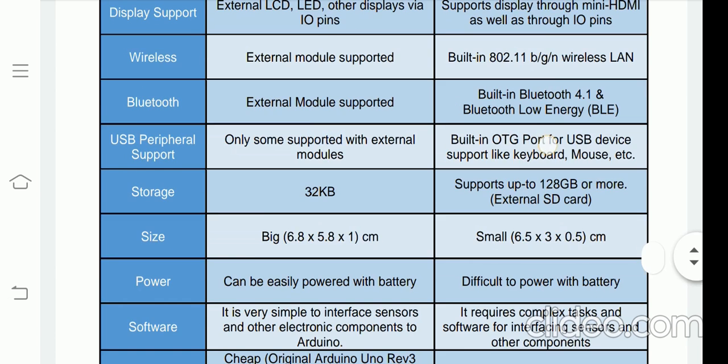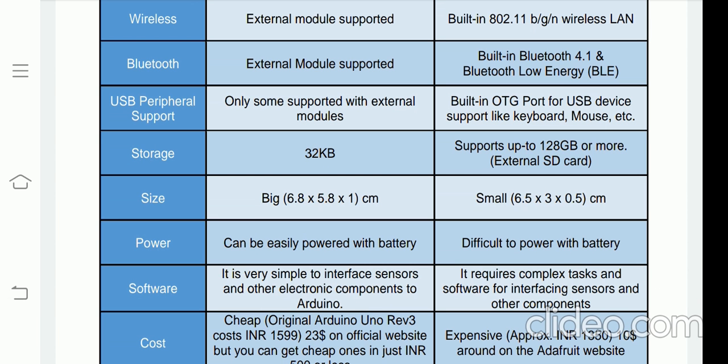For USB, Arduino has one USB port. Raspberry Pi has various USB ports depending on the type being used. For example, Raspberry Pi version 3 Model B has 4 USB ports. All Raspberry Pi models have some number of built-in USB ports on the board, used for connecting a mouse, keyboard, pen drive, and so on.